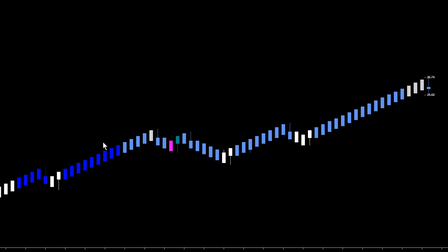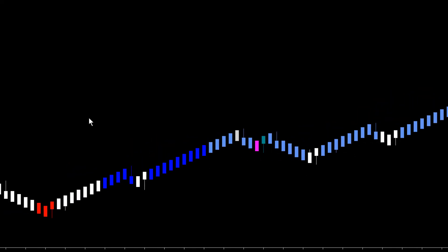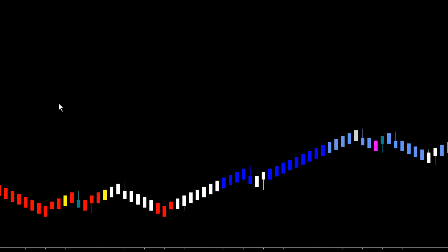The other nice thing about the Renko chart is we can base our entries off wick bar setups, and we know exactly where each and every bar is going to close. So we know exactly where we can place our entry and at what price we're going to be filled, and we know exactly where we can place our stop loss and at what price our stop loss is going to be filled. So this is a UniRanco bar.